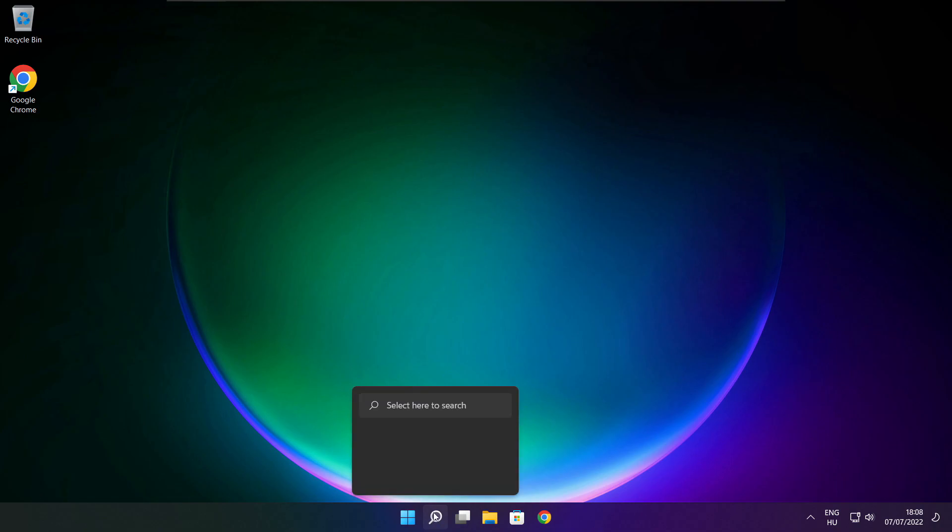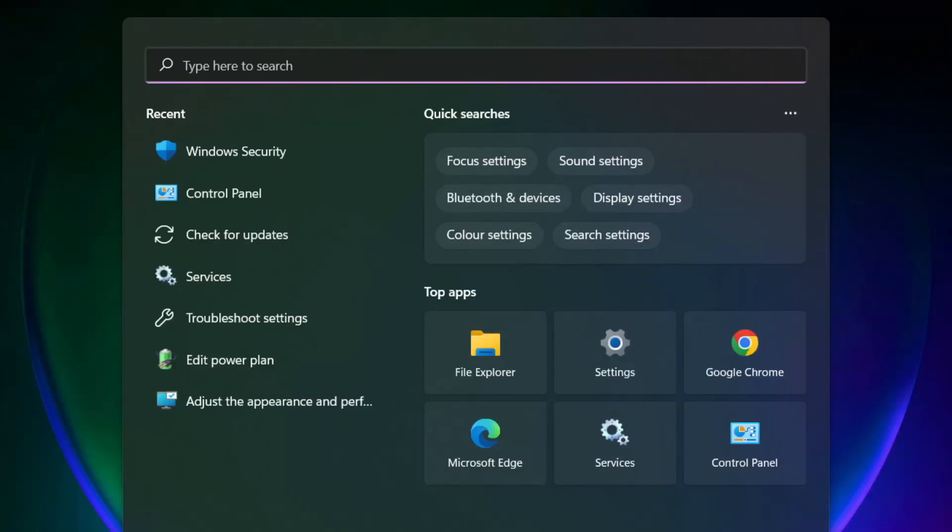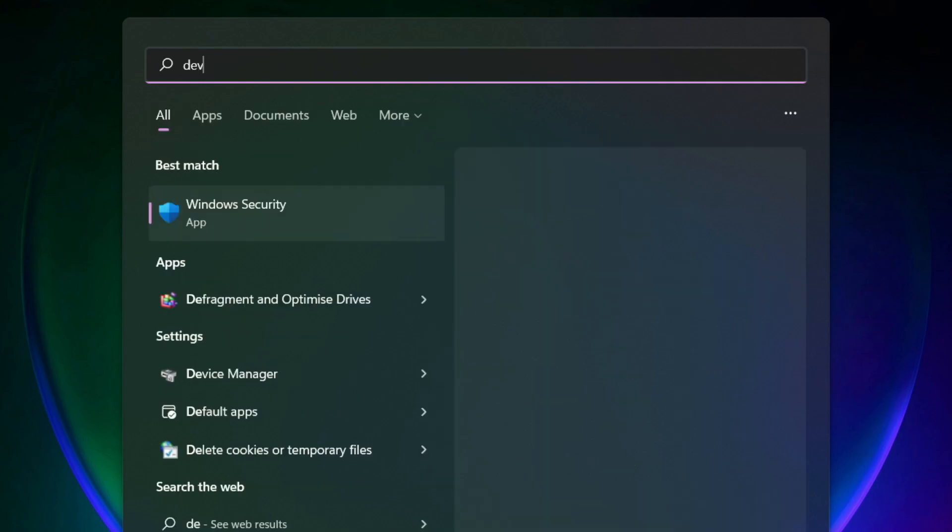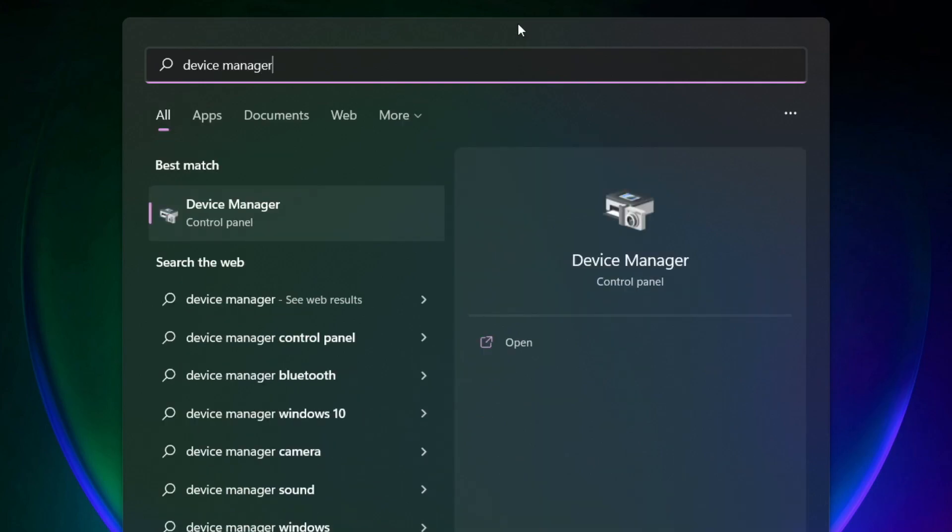Click search bar and type device manager. Click device manager.